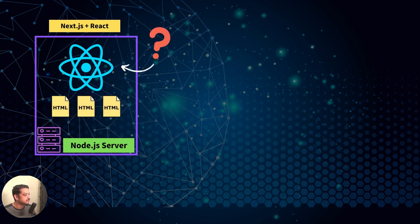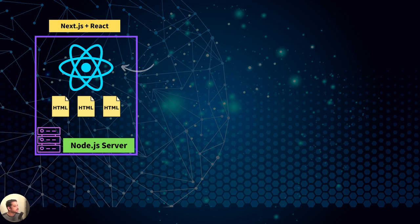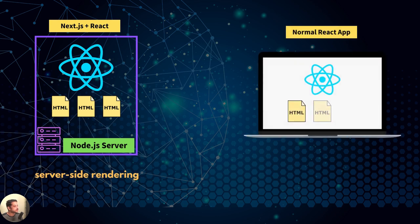But wait, React is a frontend JavaScript library, right? So what's the point of running it on the server? That's where the idea of client-side rendering and server-side rendering comes in.